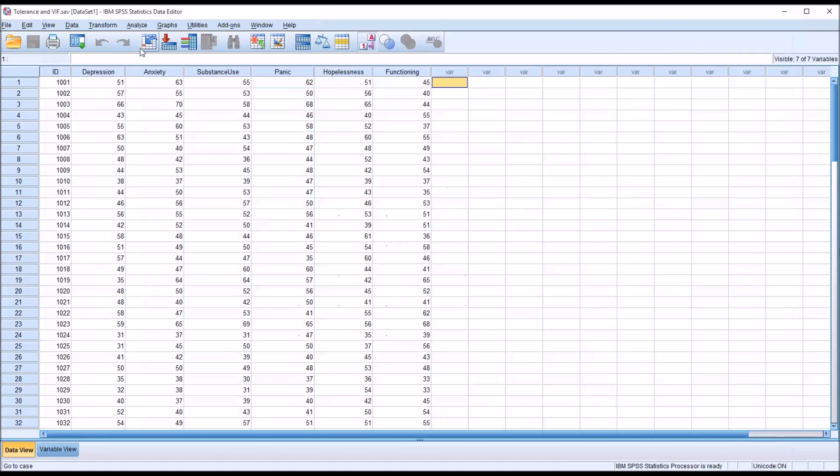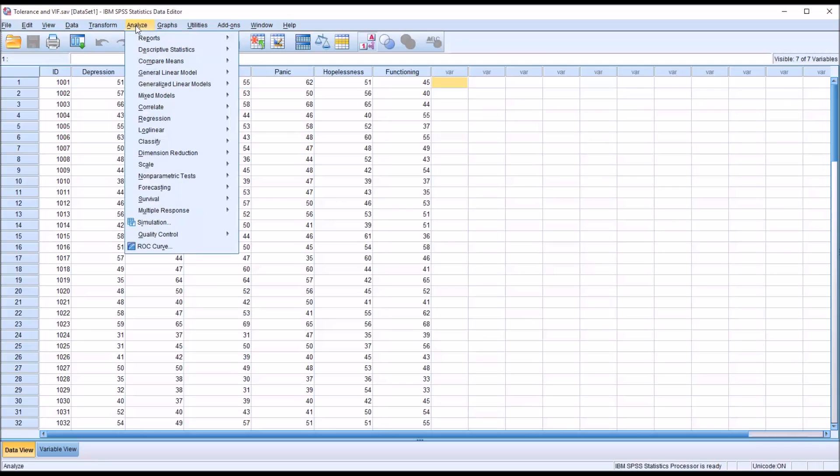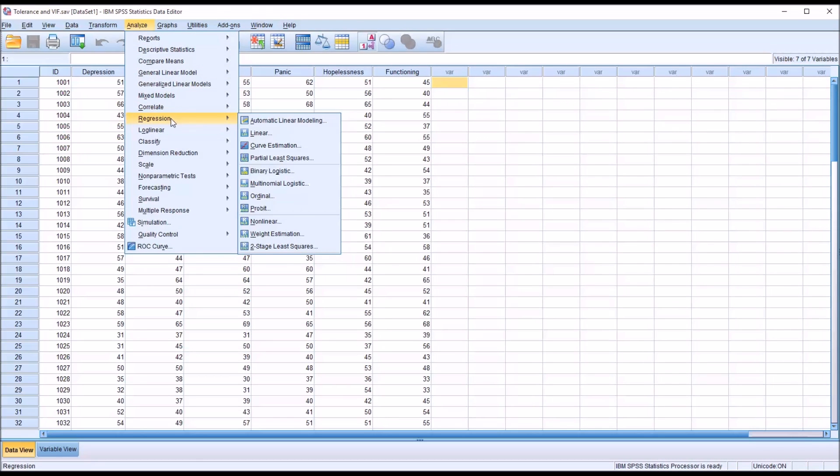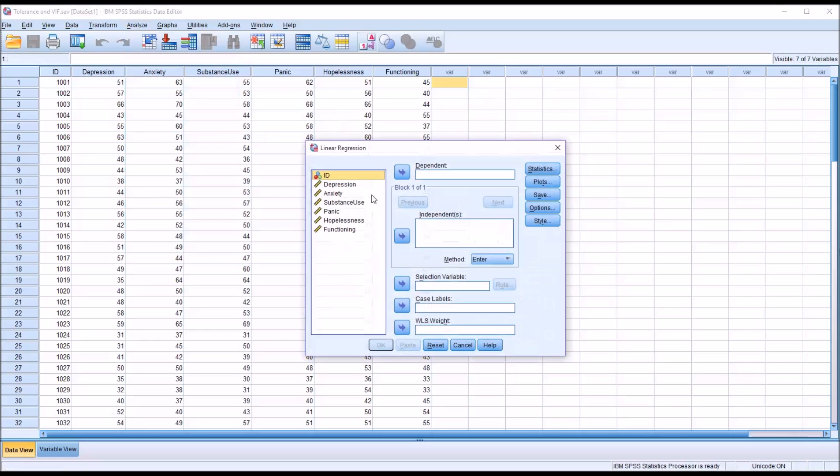So then going back in, go to Analyze, Regression, and Linear. Now, of interest here is not all the output from a linear regression, but rather just looking at multicollinearity.